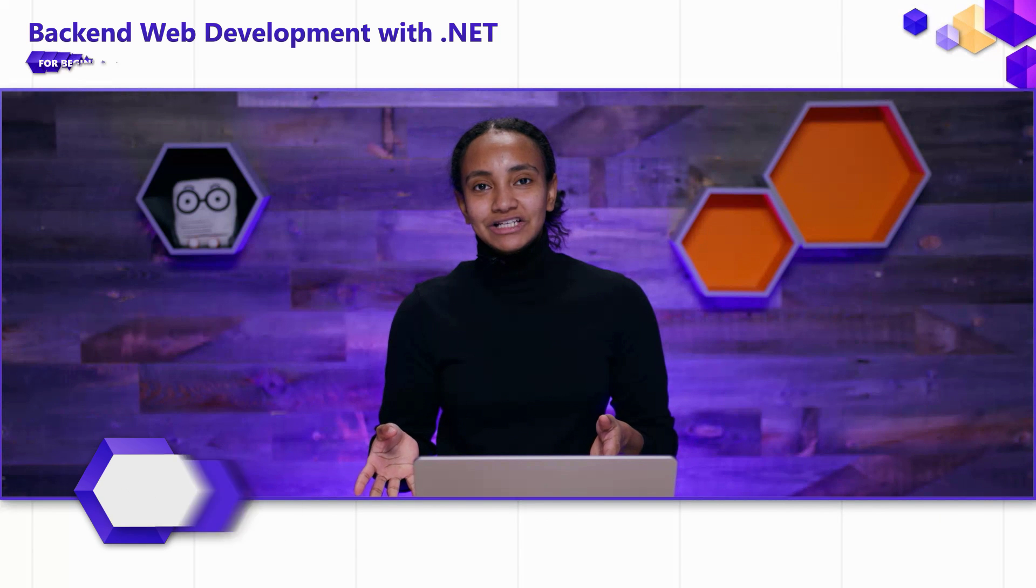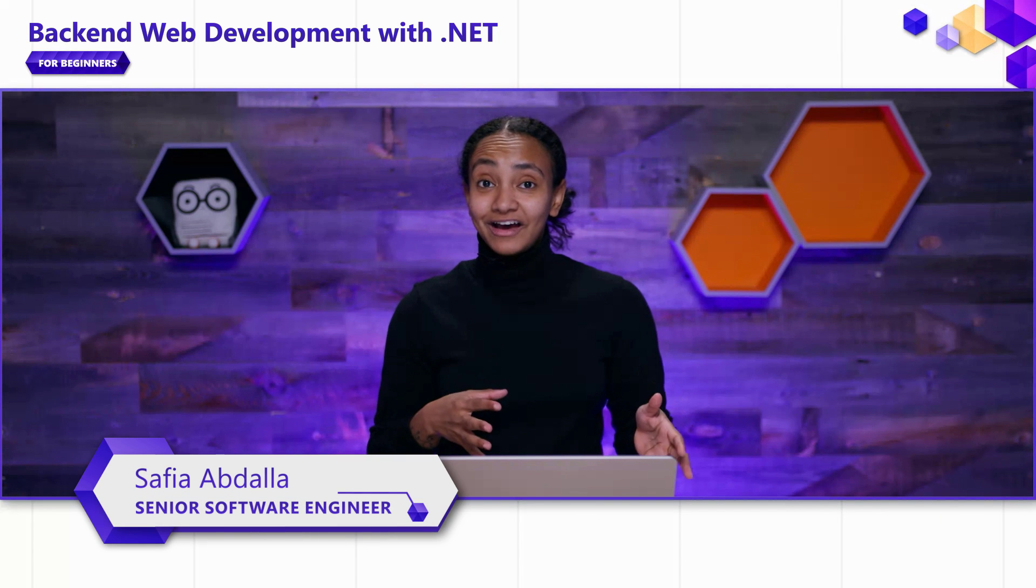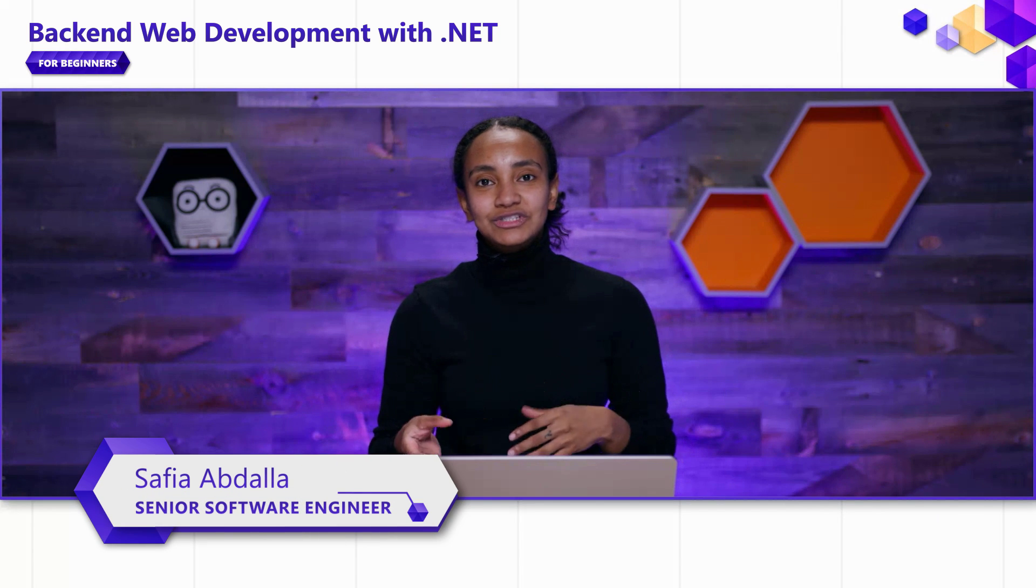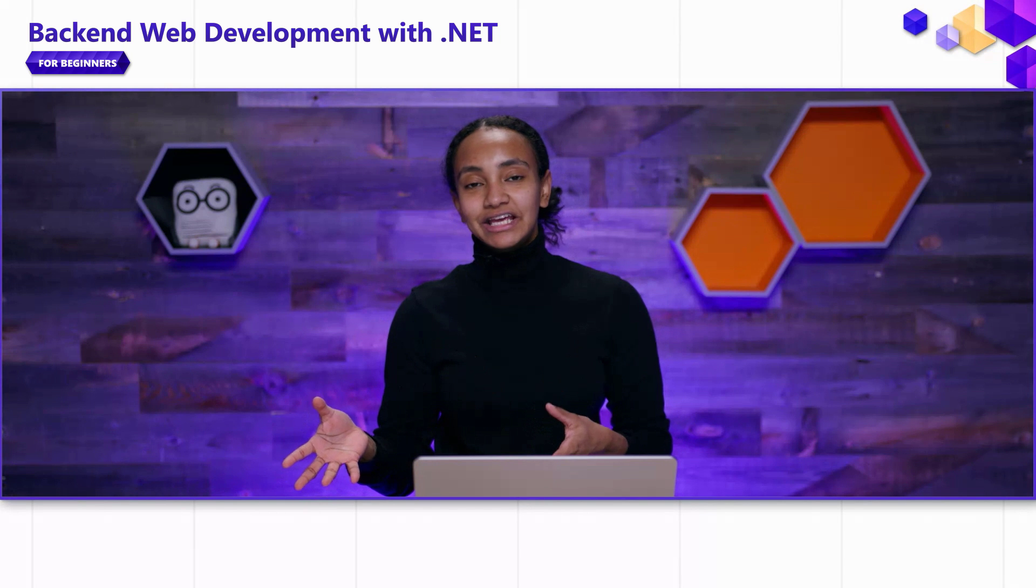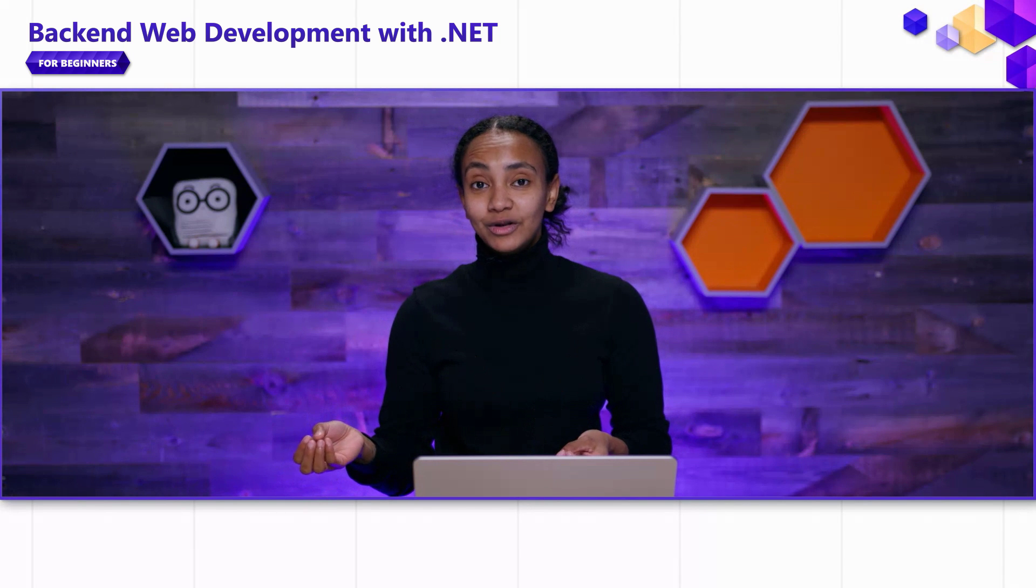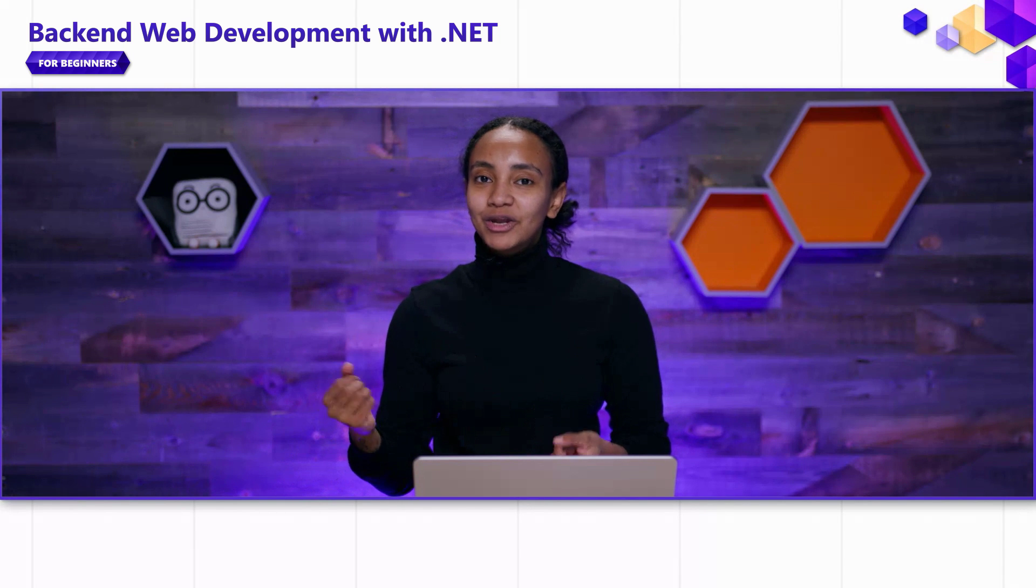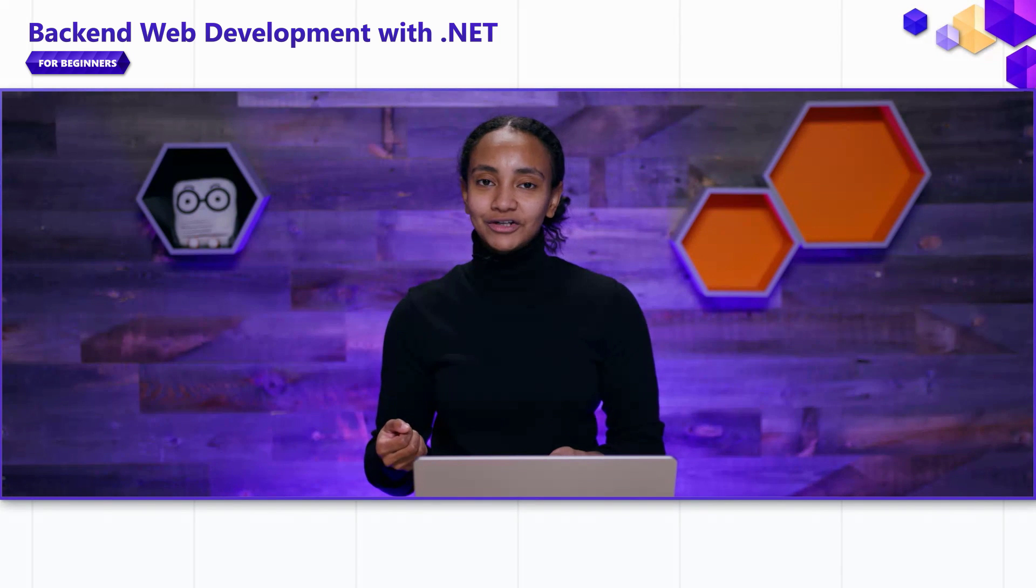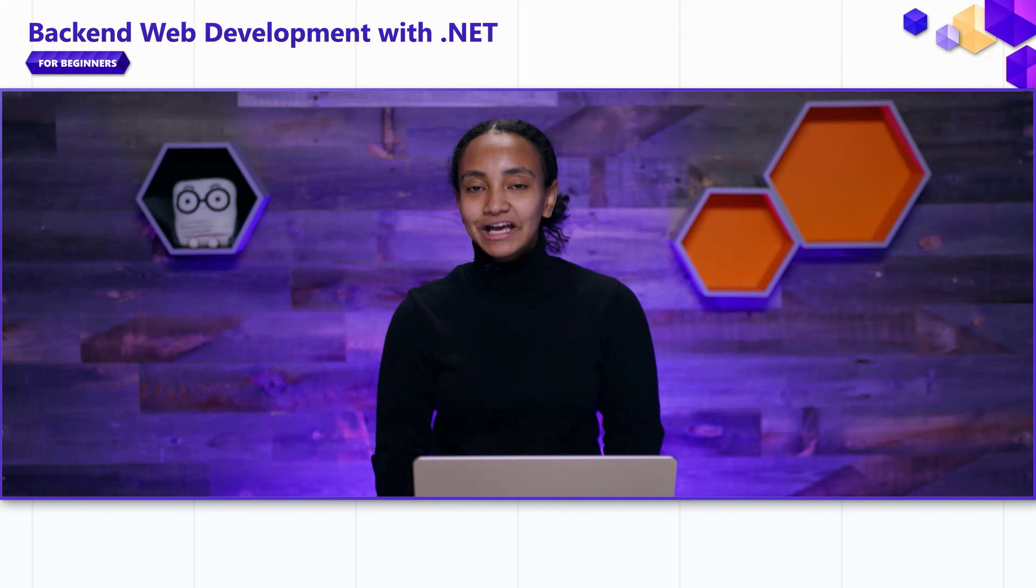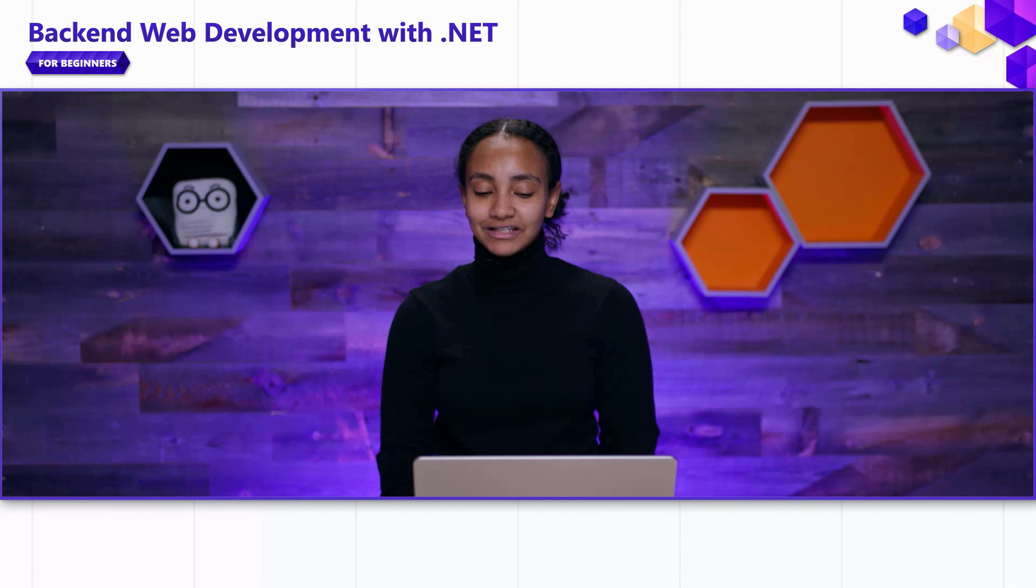In the first video in this series, we talked about Web APIs and introduced ASP.NET Core. In the last video, we started taking a look at some code and talked about the minimal hosting model. In this video, we're going to bridge the two concepts together and talk about minimal APIs.